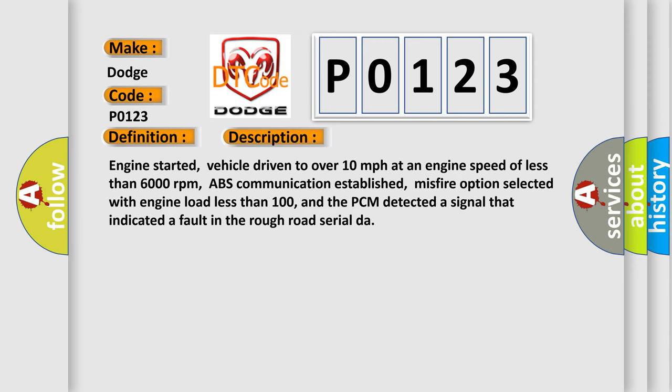Engine started, vehicle driven to over 10 miles per hour at an engine speed of less than 6,000 revolutions per minute, ABS communication established, mass fire option selected with engine load less than 100, and the PCM detected a signal that indicated a fault in the rough road serial data.